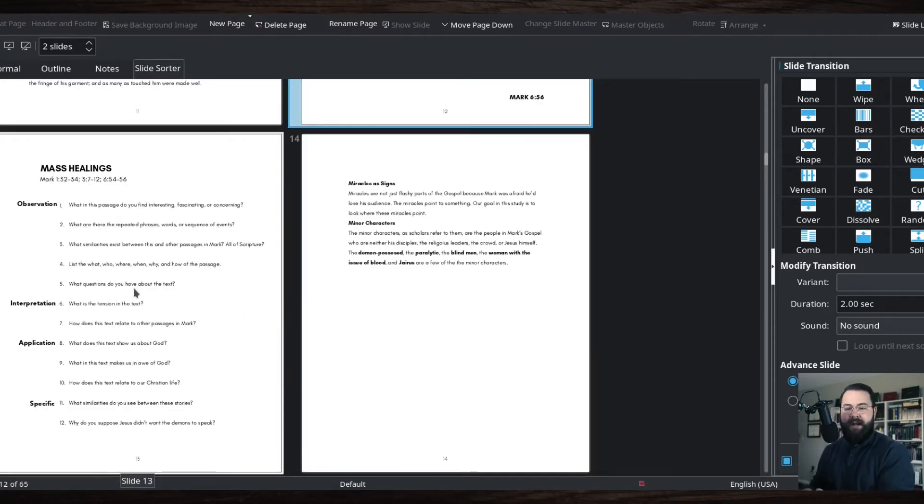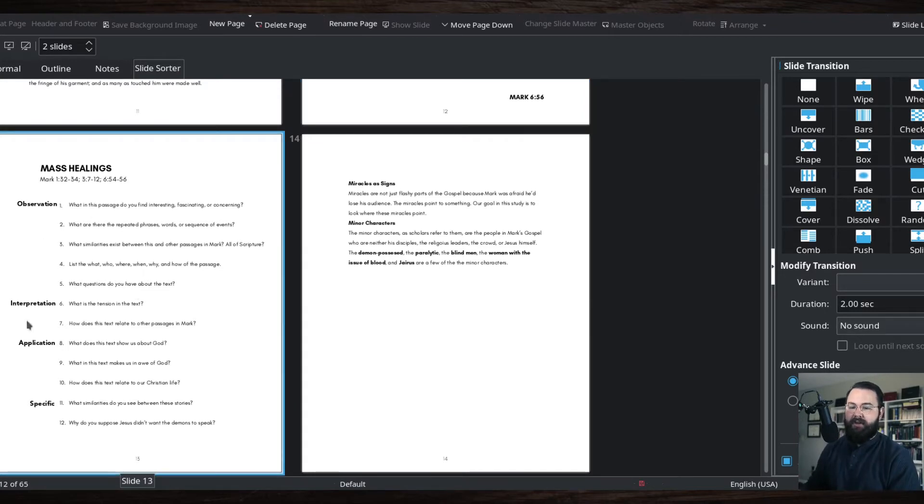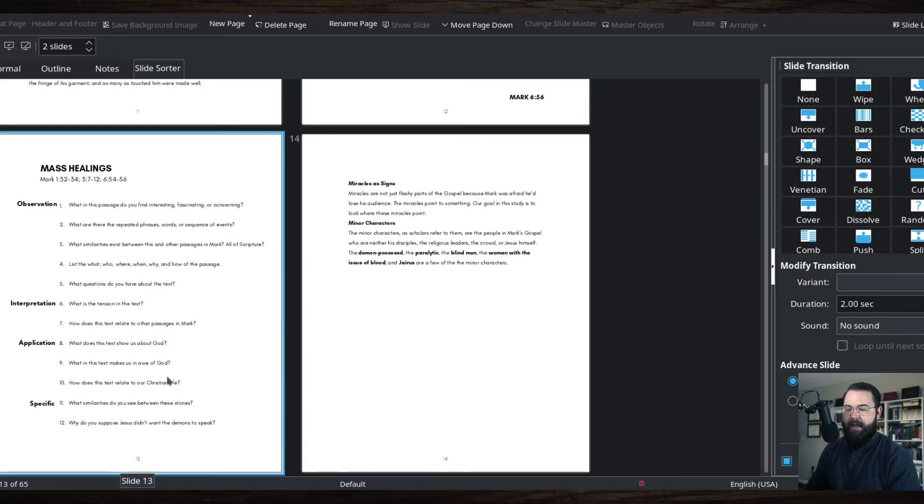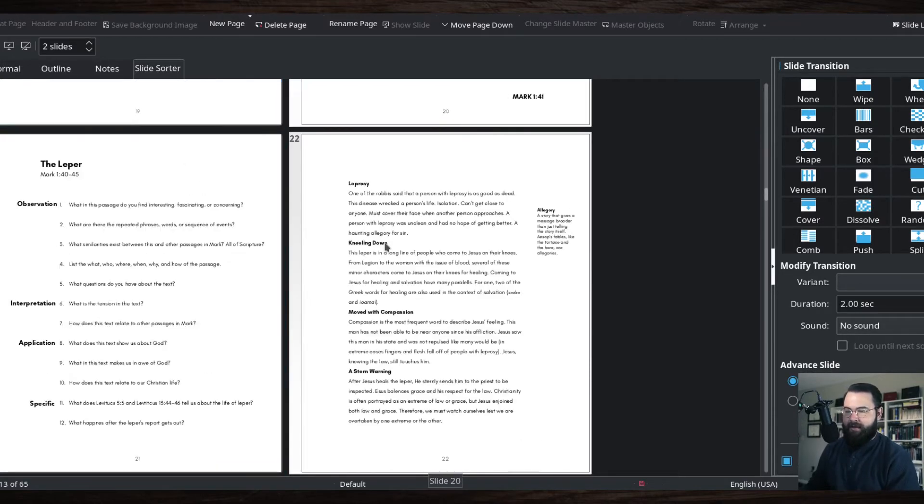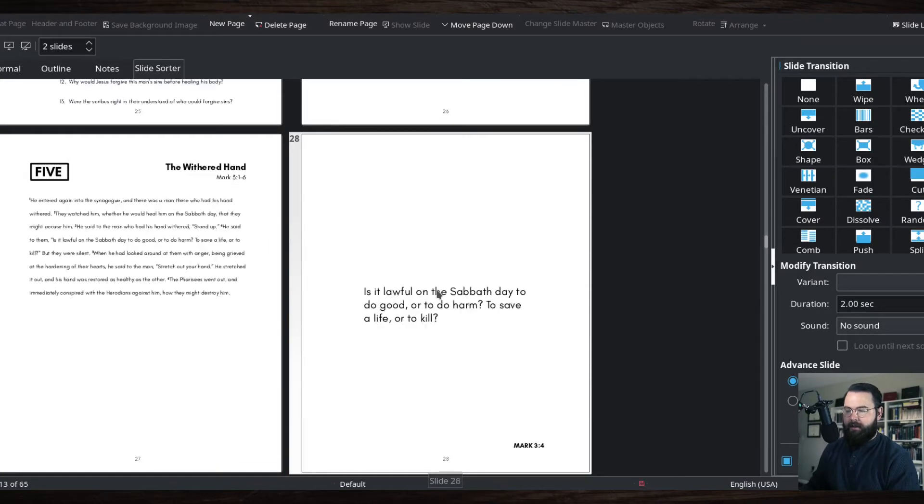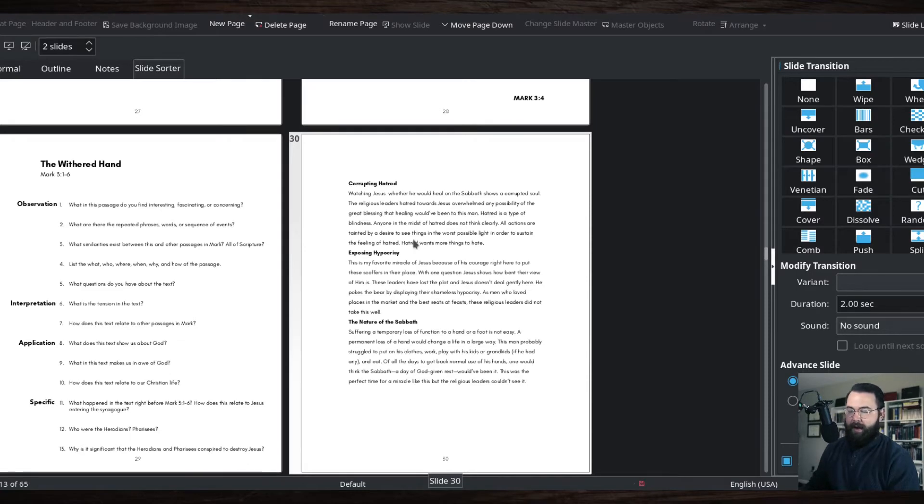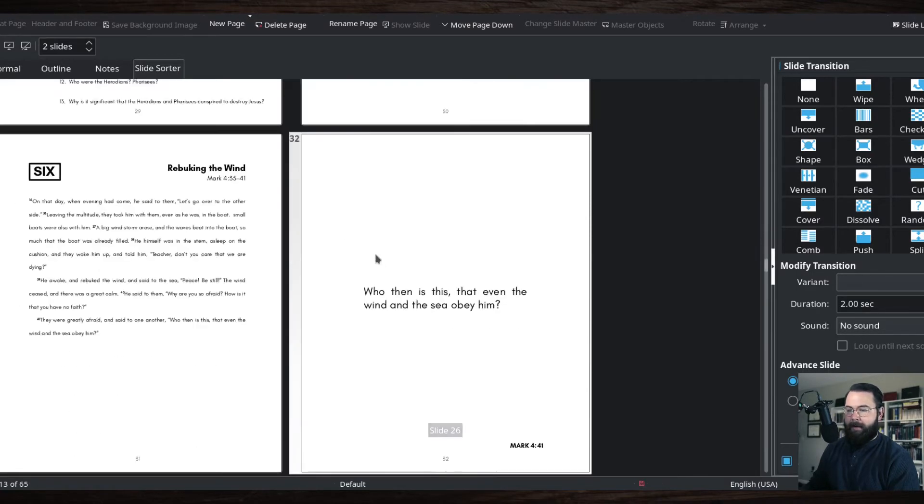And then the next set of pages, as you flip the next page, you'll see questions about the text. And then you'll have a little bit of information here that I just added some commentary. Some of them are longer, some of them are shorter, but that's how I laid it out.